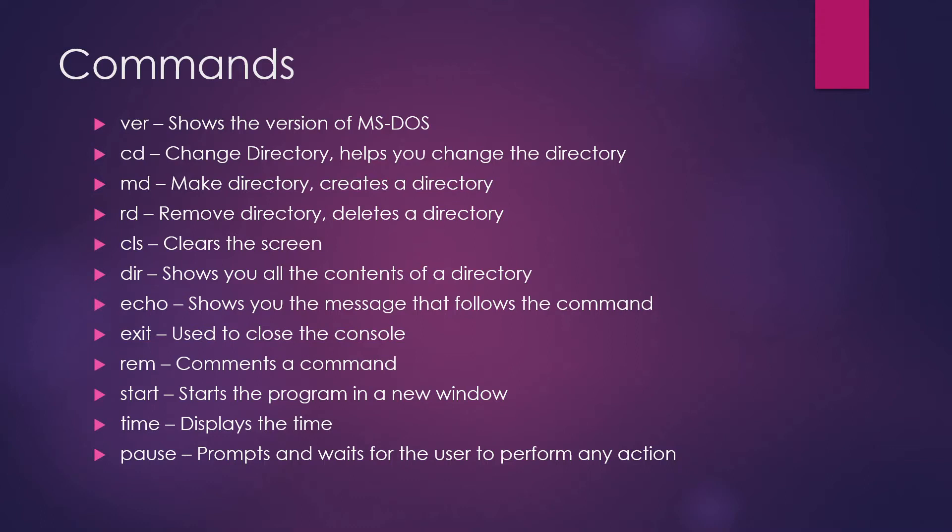Hi guys, welcome back to my channel LogicOps Lab. Today, we're going to talk about various types of commands that are used in batch scripting. As you can see on my screen, there are about 40 to 50 types of command. But we're going to talk about only the important ones.